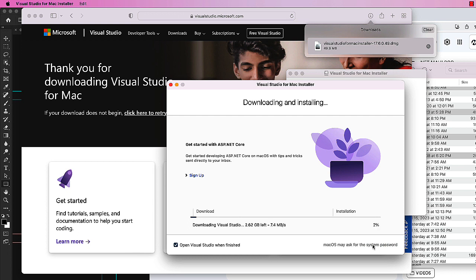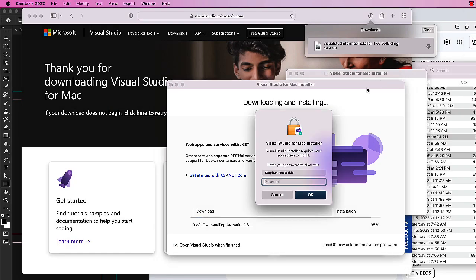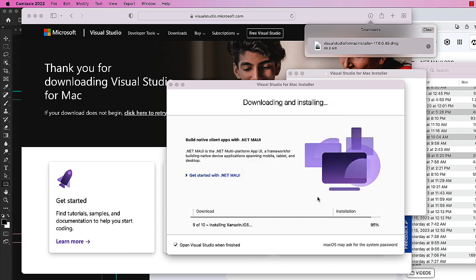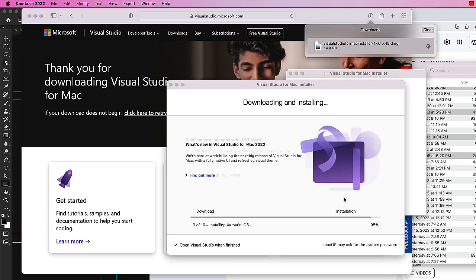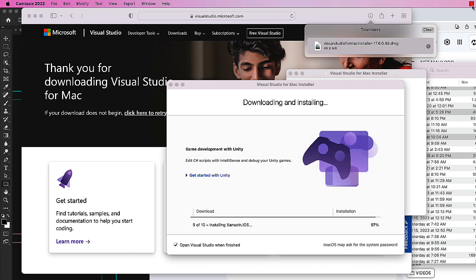And this will take a while - Visual Studio is a very large file. You will have to give your credentials for the administrator password. Go ahead and enter that in and click OK. At this point, I would take a break and let it install.